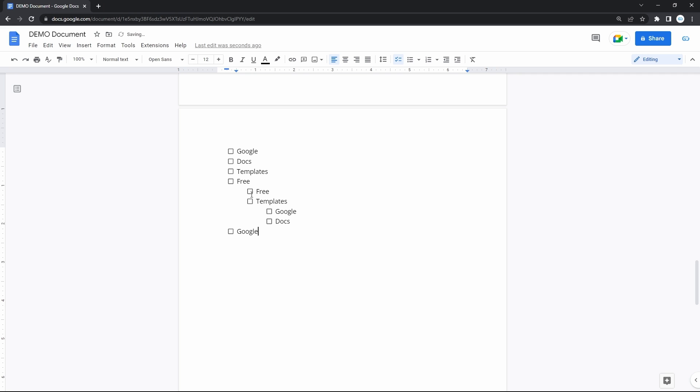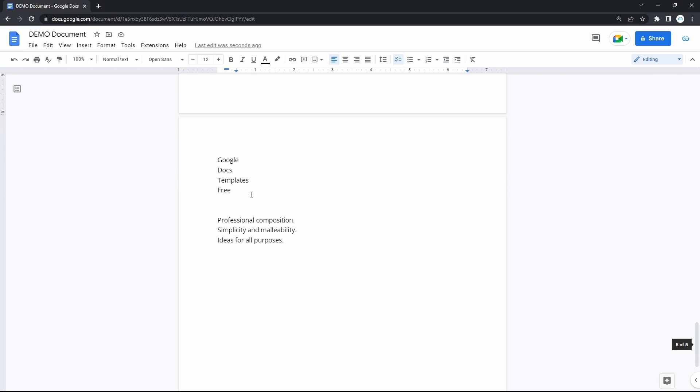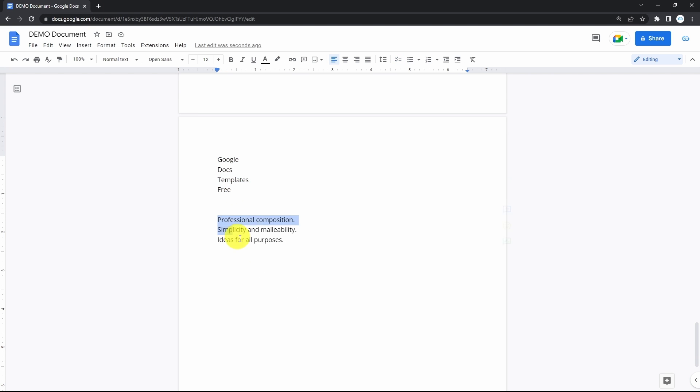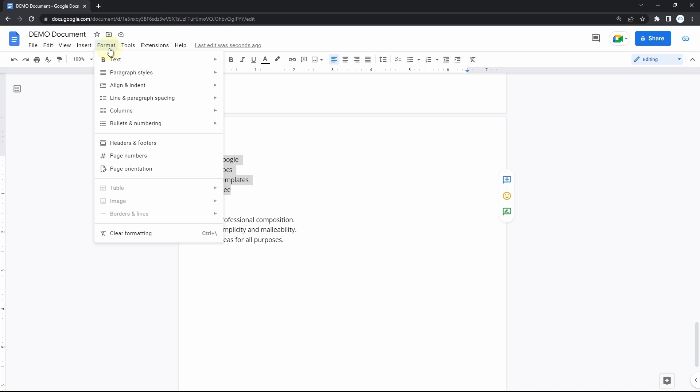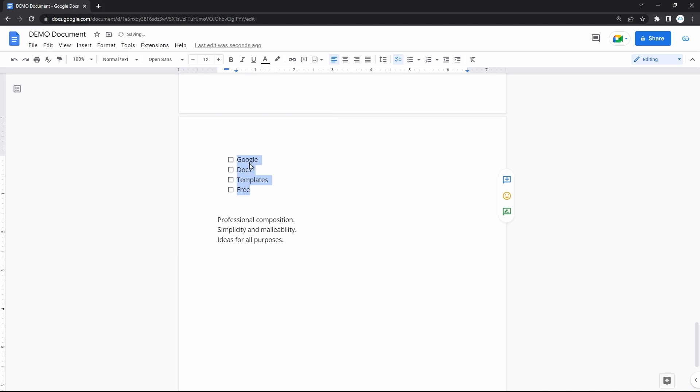And also you can apply the checkbox list formatting to already written text. But the data has to be on separate lines like this. So when you have it like this, select it all and go to format, down to the bullet and numbering line, and then checklist. Here you go.